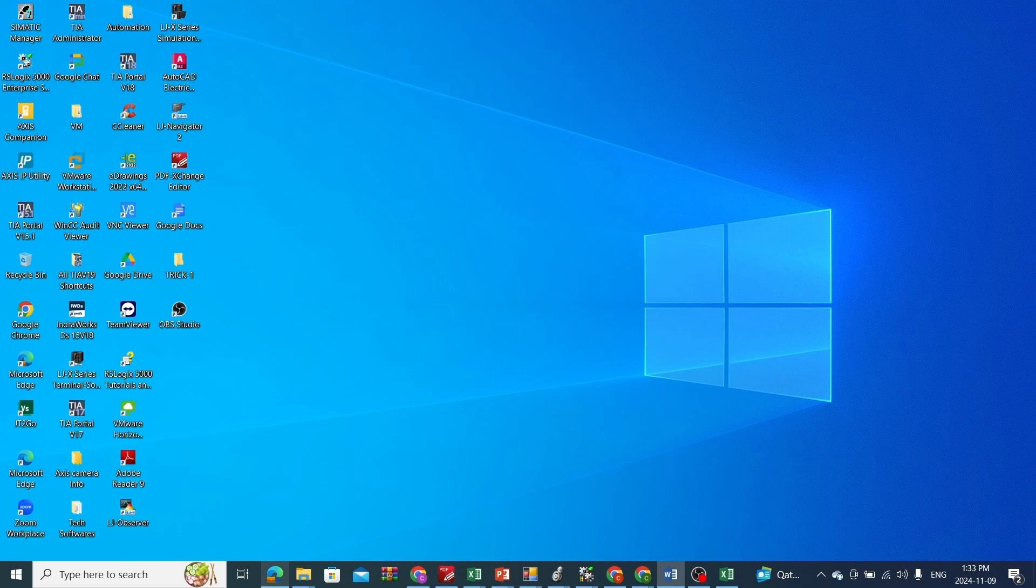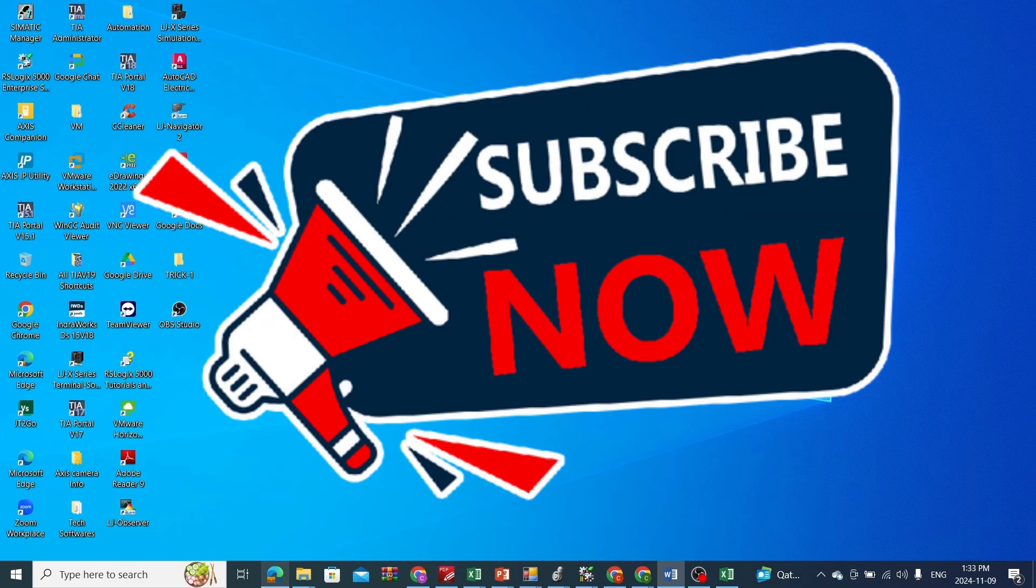If you find this video useful feel free to comment it below and give it a thumbs up. If you want to see more tricks in the future please subscribe to 2-Minute PLC tricks. See you in the next video. Cheers!